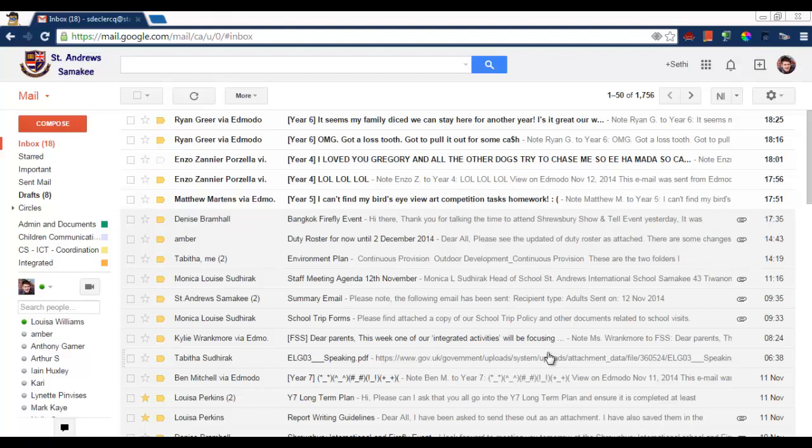Today I'm going to show you how you can easily use labels to save all your emails. Now we all have hundreds and hundreds of emails in our inbox. There's a very easy way to label these.